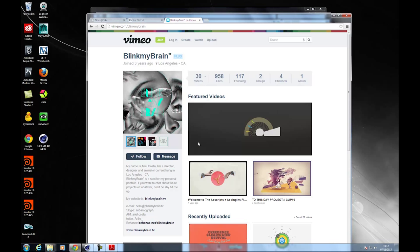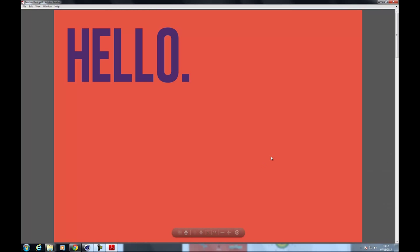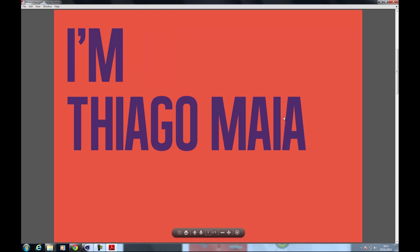Hi everybody, my name is Thiago. Let me go back to here, so I'm going to teach you guys today the advanced motion graphics.